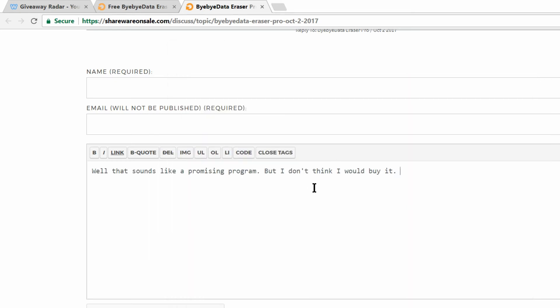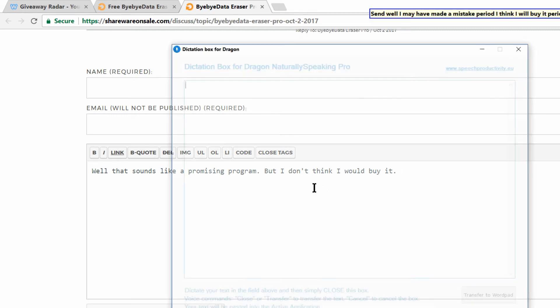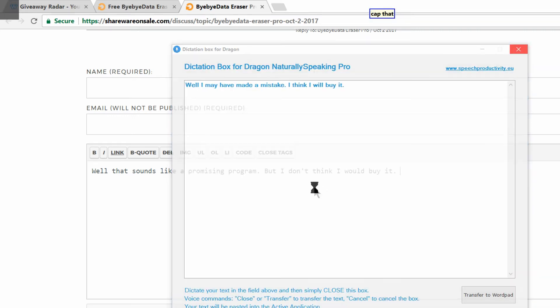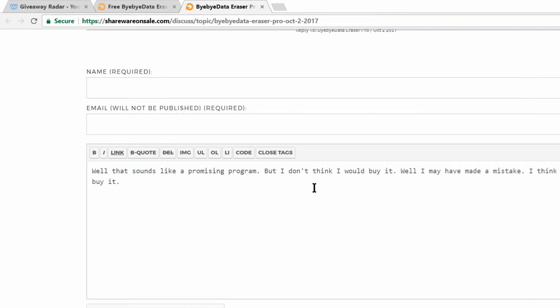Now for the second command, let's say I'm in a hurry and I would like to add a quick line. I would issue the following command. Send. Well, I may have made a mistake period. I think I will buy it period. There you go. Did you see how fast that went? The fastest way to dictate in browsers.